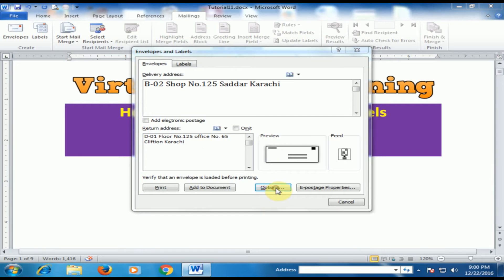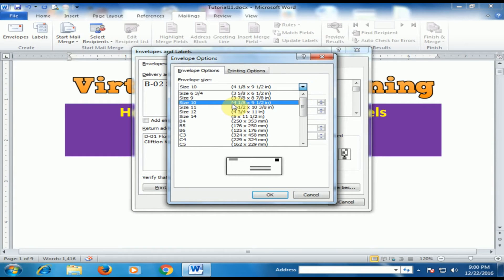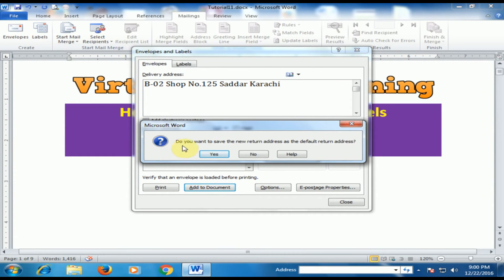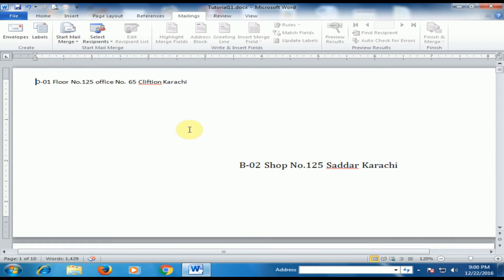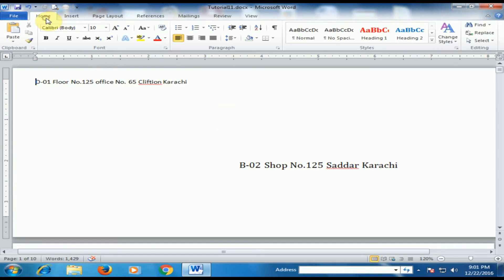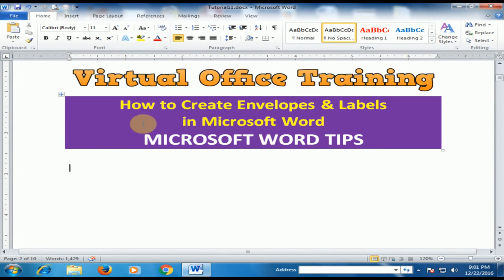Now here in the options, just select the envelope size that you have. There are different types of sizes. Click OK and it will display here. Now just click Add to Document. When asked if you want to save the new return address as the default return address, just click No. Now the envelope has been created and you can preview it. If you print, it will print on the envelope like this.